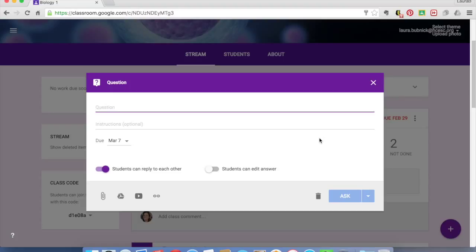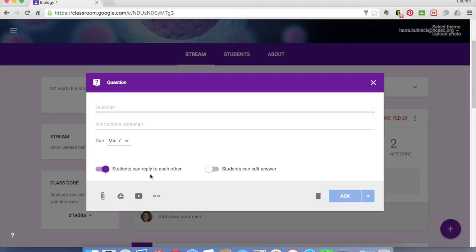Now, if you're thinking to yourself, but you turned off the commenting function, by posting a question, students can reply, but they can only reply in this section. So it doesn't turn on all of the features. It only turns on this single feature for this assignment. So let's try this out.